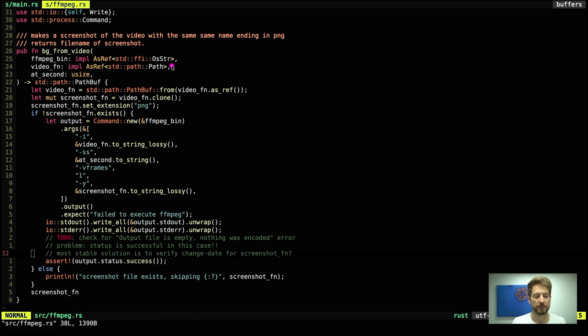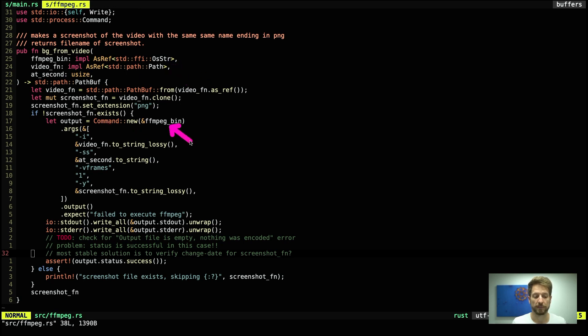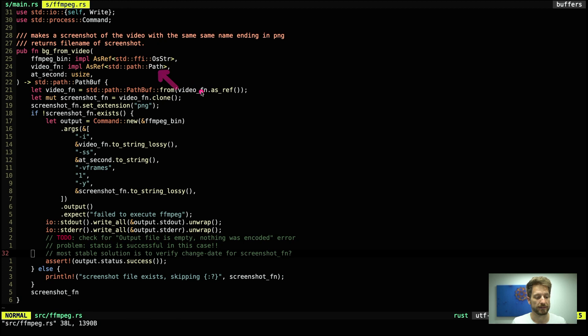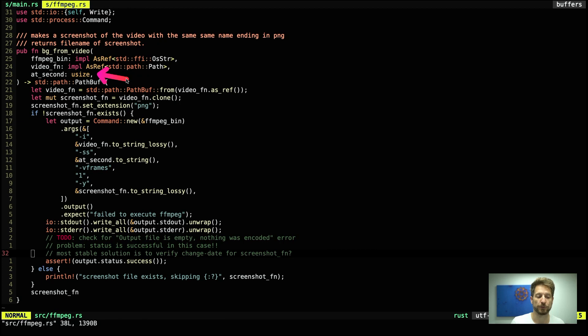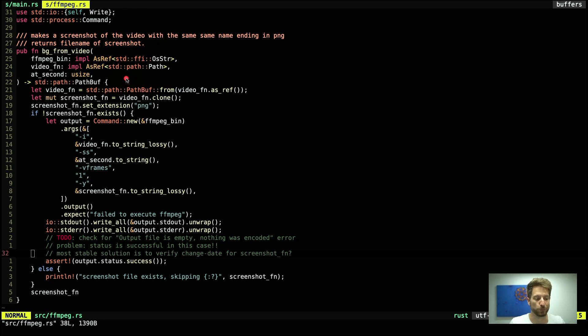And that's why I chose to go with this. And the reason why we use OsString for the binary of ffmpeg, the Command::new expects something that can be referenced as an OsString and Path is necessary to create a PathBuf which we will do here to come up with our screenshot's file name. The seconds are of course a usize because we cannot have negative seconds to find a location within a video.